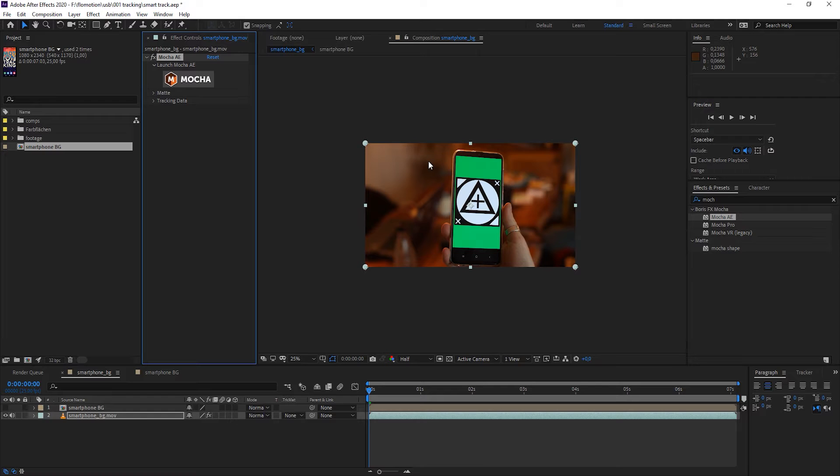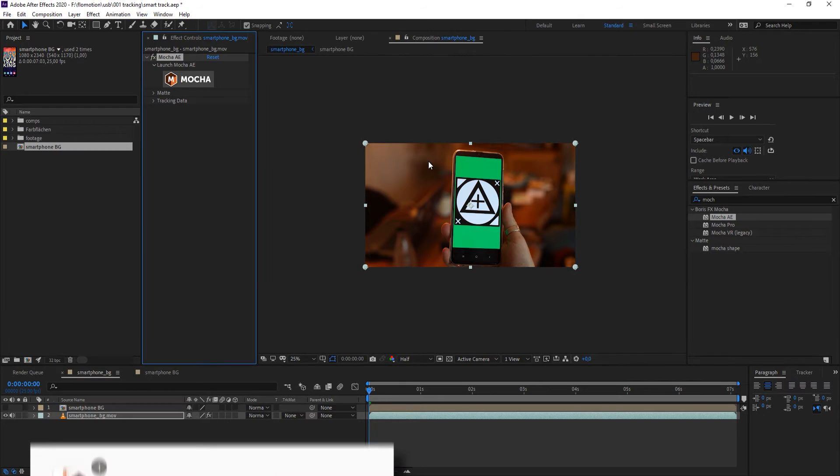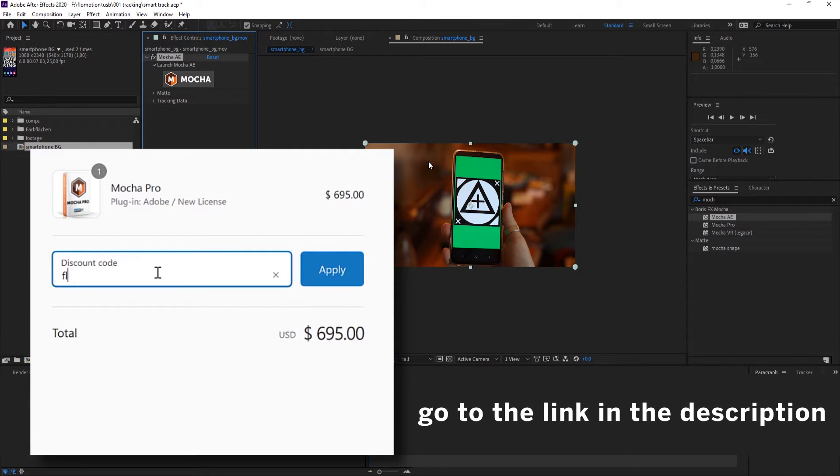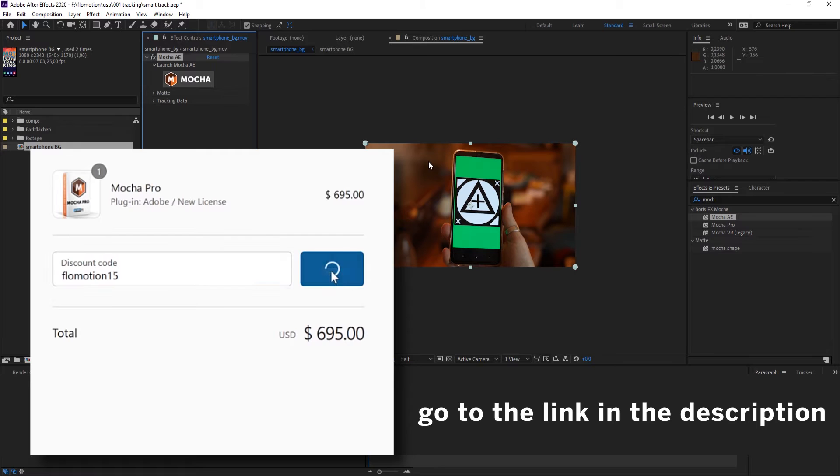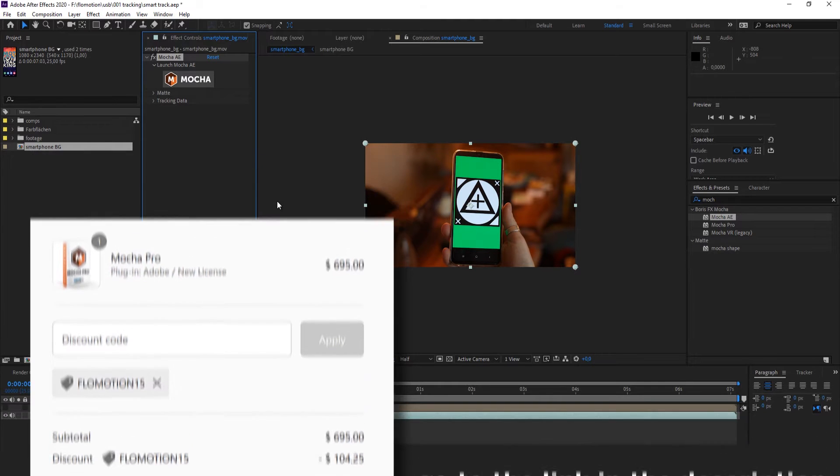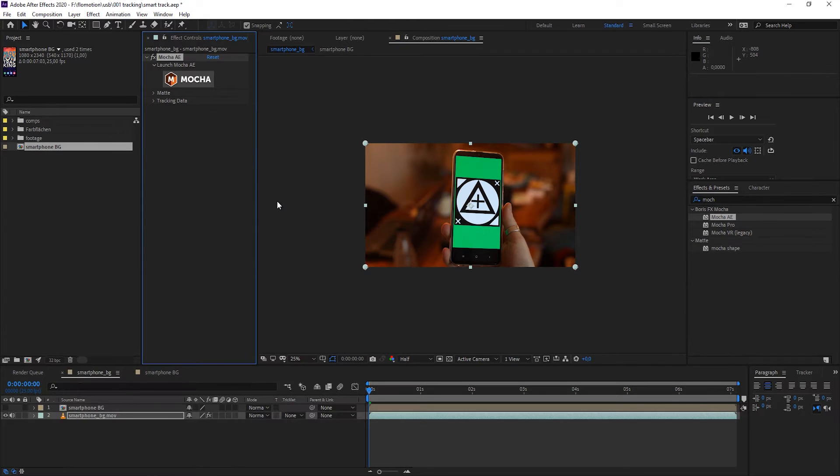Before we start tracking I have a nice gift for you because if you are considering buying any Boris FX products you will get a 15% discount when you use my discount code FLOMOTION15. With this discount code you can shop any Adobe related products and there's also a link to the Boris FX products page down in the description below.